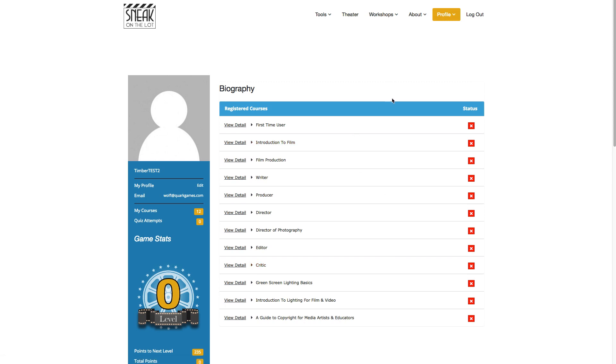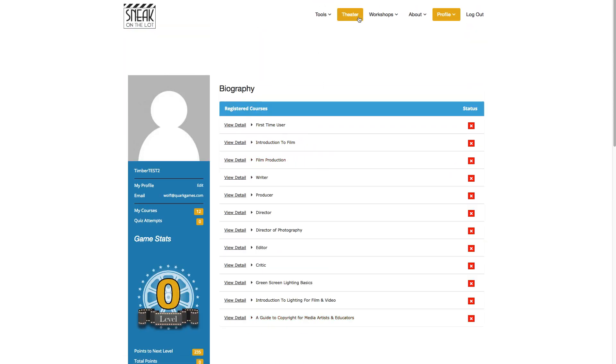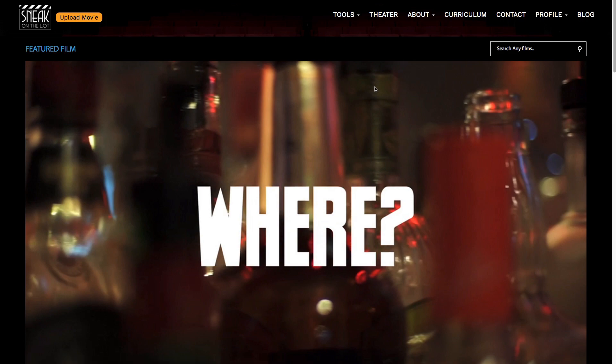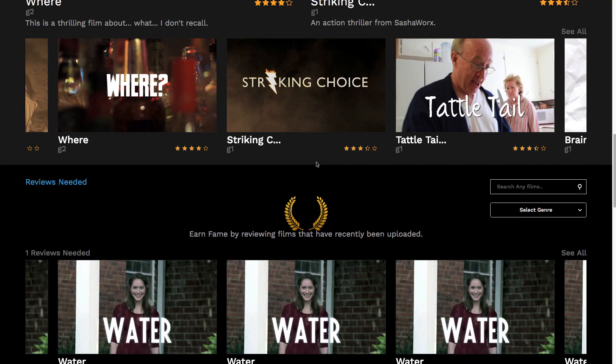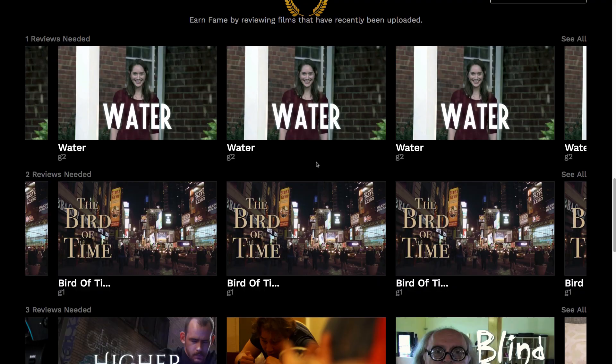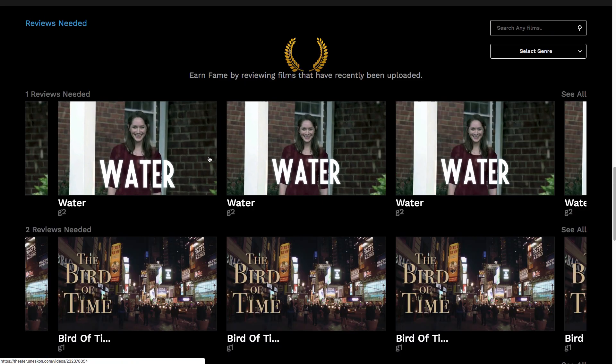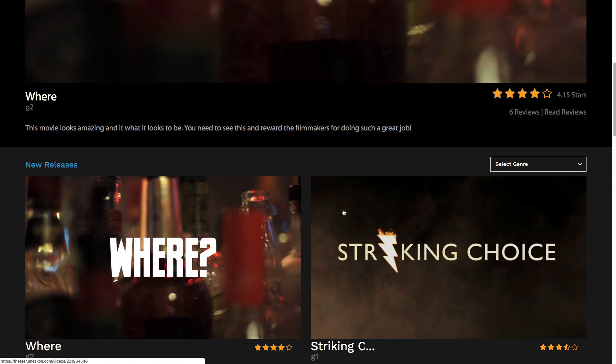Anyway, that's the overview of the theater. So get in there — I'm really looking forward to seeing what you guys upload and what you make. Get in there, upload your movies after you've got them done, and then go leave some reviews.